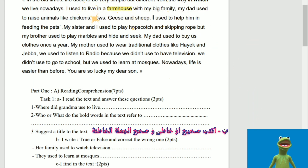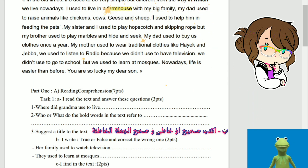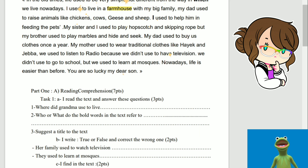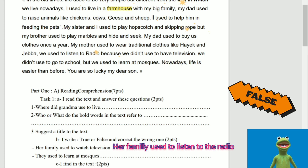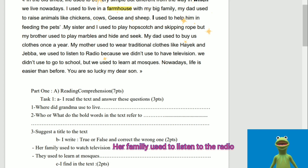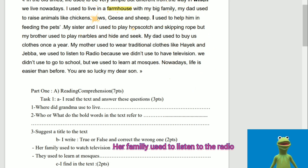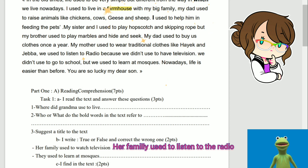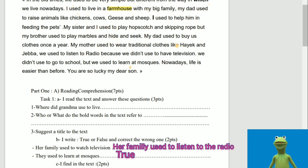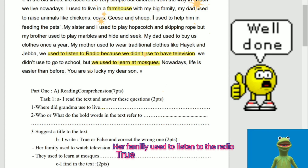B: I write true or false and correct the wrong one. Her family used to watch television. False! Her family used to listen to the radio because they didn't use to have television. They used to learn at mosques. True! Good! Well done!